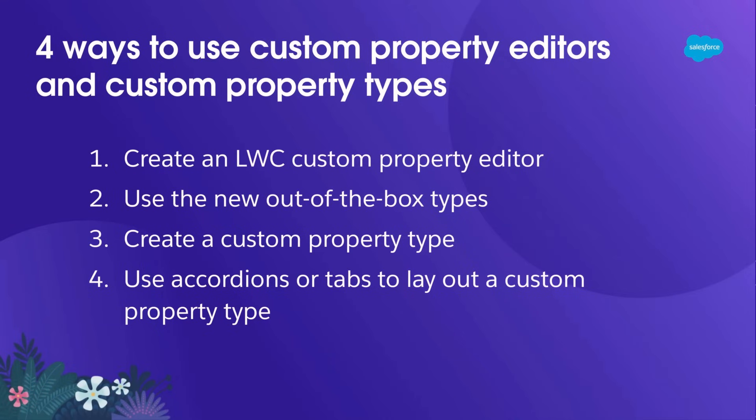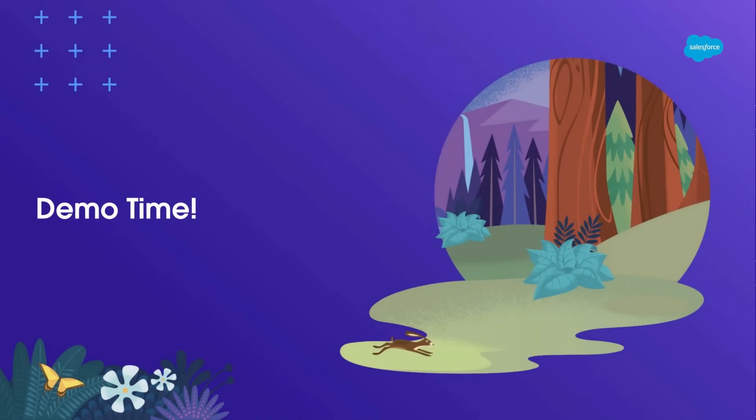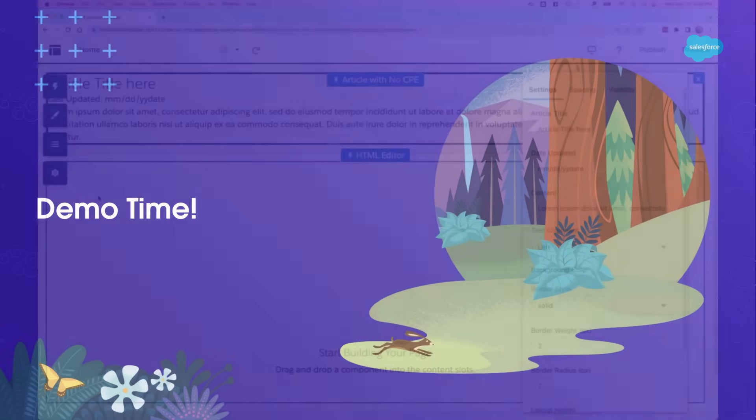To summarize, I've shown you four ways you can use custom property editors and types. You can create an LWC custom property editor, use the new Lightning types, create your own custom property types, and when you create your own types, you can organize the layout into accordions or tabs. And now, I'll hand it over to Trey for the demo.